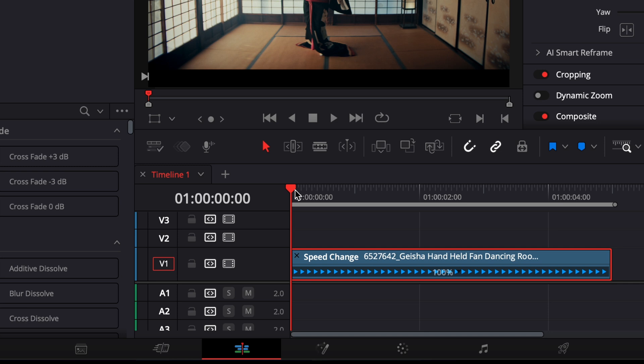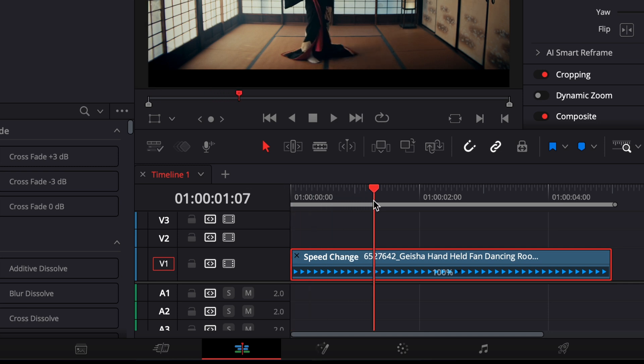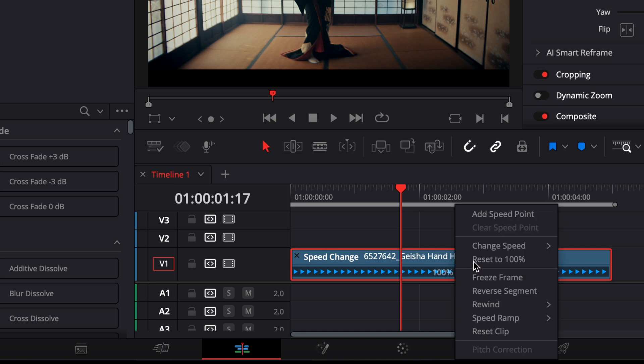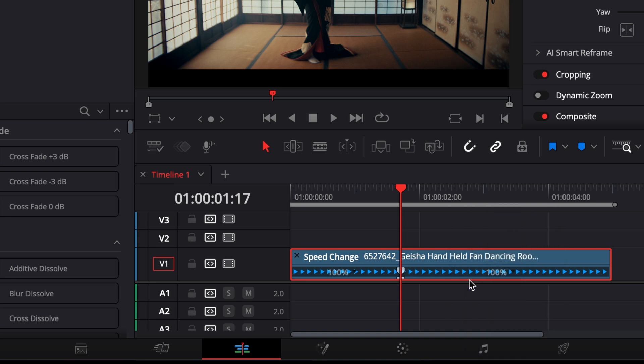Move the playhead to the point where you want the slow motion to begin. Click the small drop-down arrow in the retime bar and choose Add Speed Point.